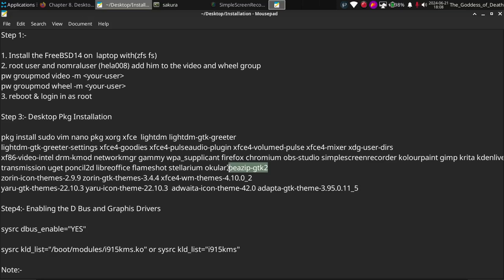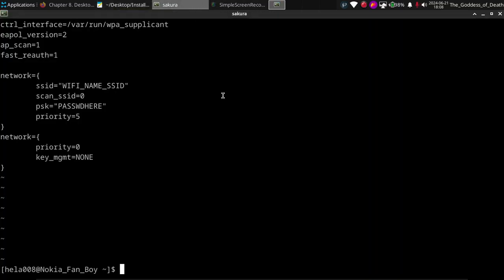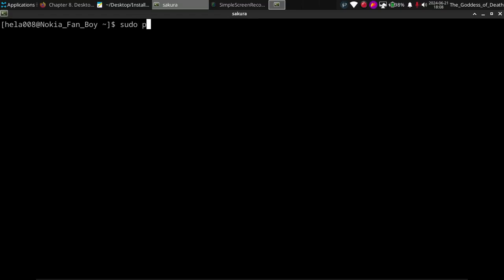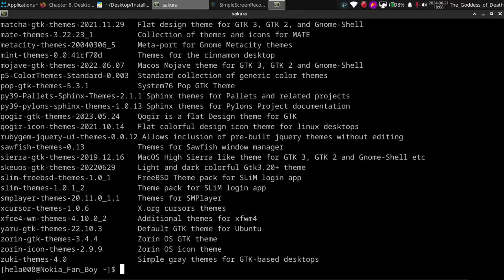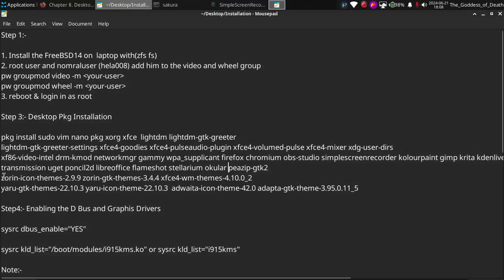For the theme, I installed the Zorin theme version 2.99. You can search for available themes using 'sudo pkg search themes'. Many themes are available, but make sure to use the correct ones — if you install meta themes, they will pull in other full desktop environments and cause boot issues. The safe options are themes like the Zorin theme and Ubuntu Yaru dark themes for a complete desktop environment look.